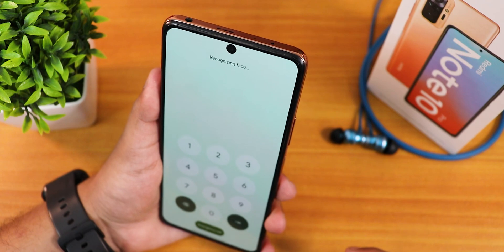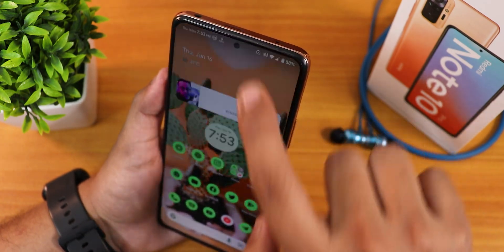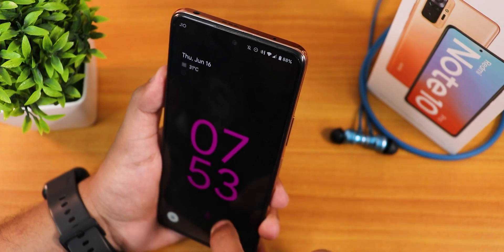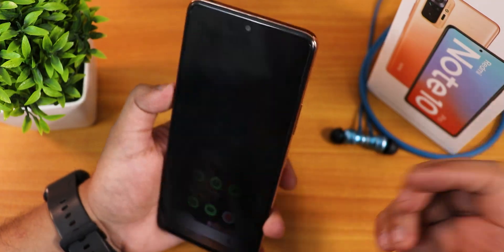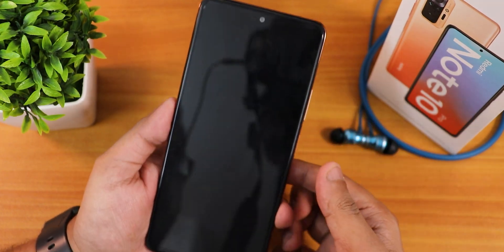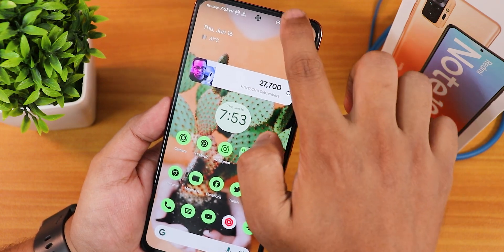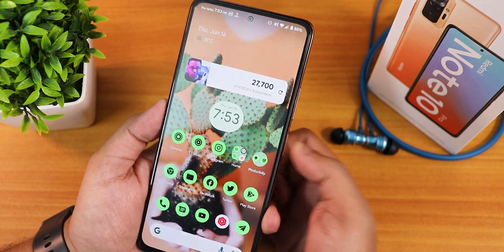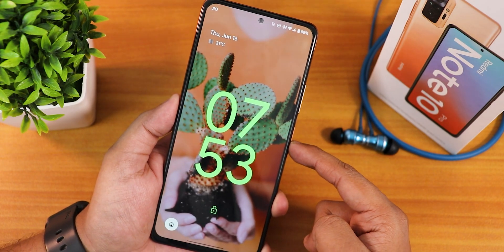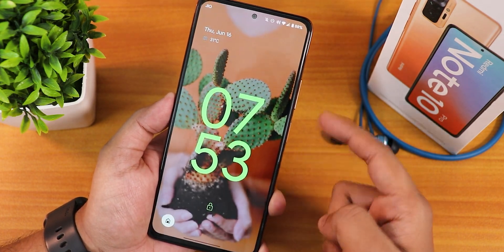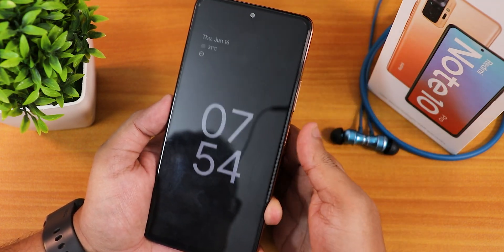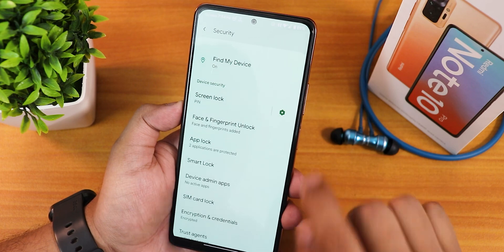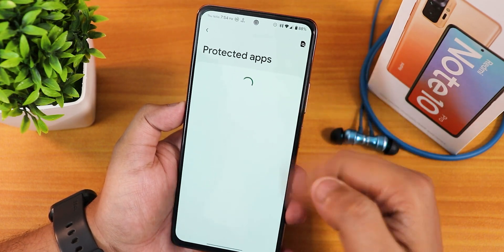Let me show you the face unlock — I swipe up on the lock screen and it unlocks perfectly fine. The face unlock is a blazing fast experience here. Now let me show the fingerprint scanner speed — tap the fingerprint scanner and it unlocks. This ripple kind of effect looks really beautiful on the lock screen whenever you press the power button. The fingerprint scanner unlocks 100% of the time without any problems — the speed is really awesome.